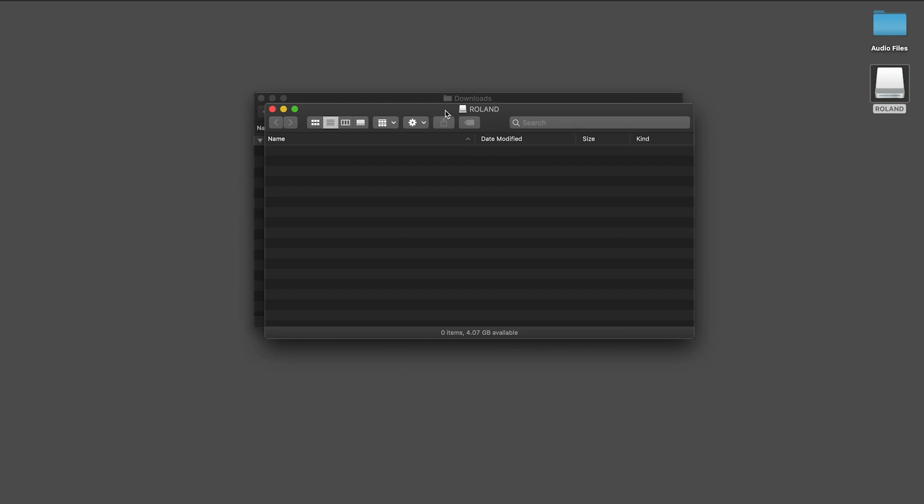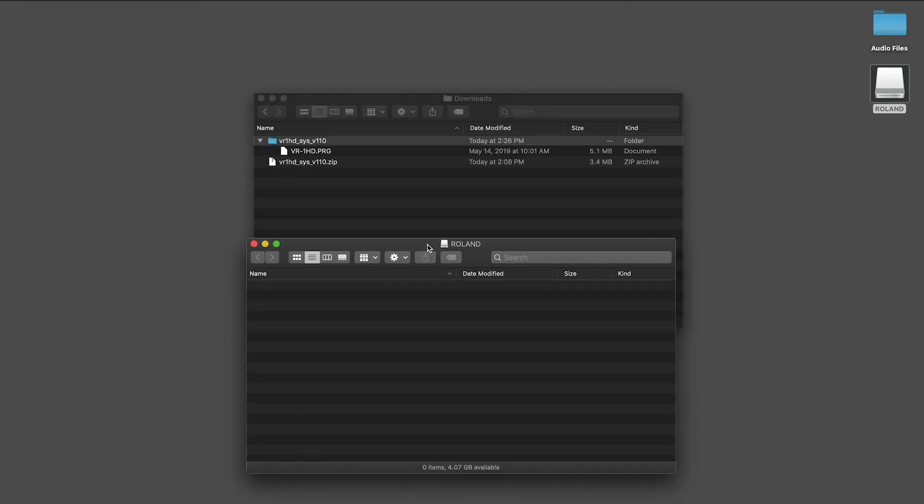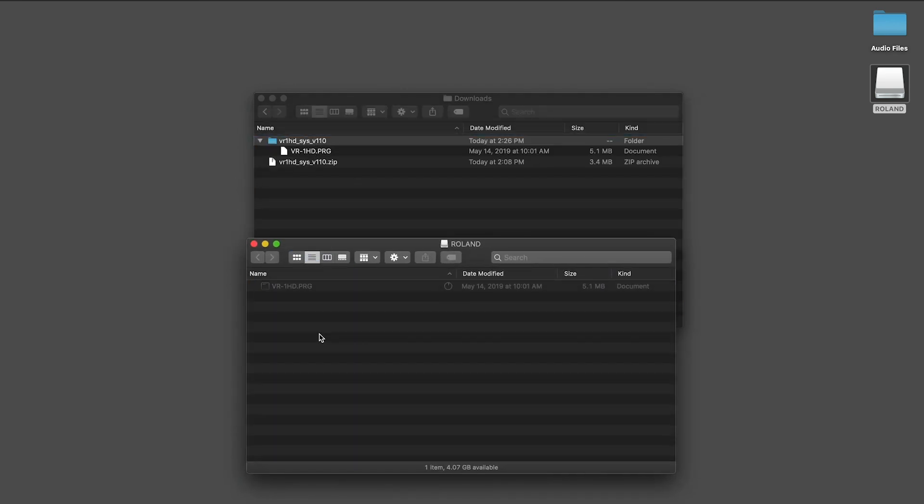Open the removable drive and copy the .prg file to it. Then, safely remove the drive.